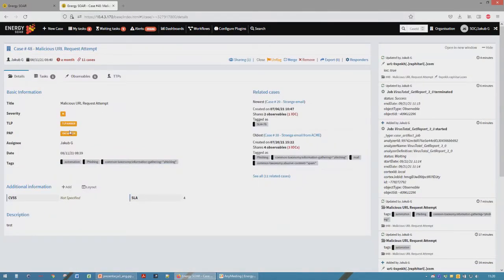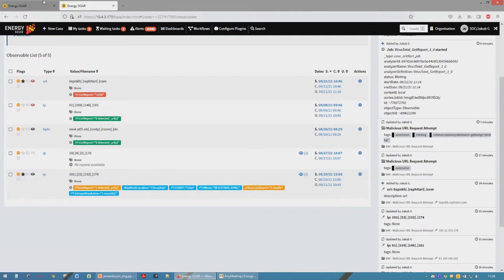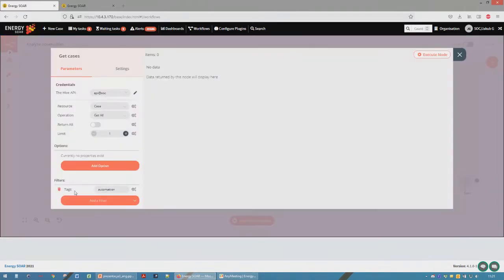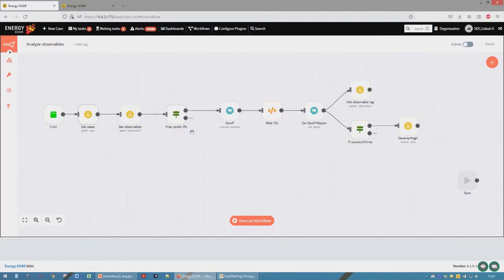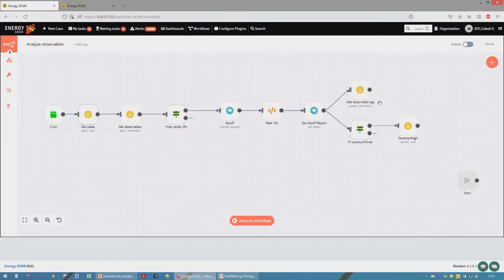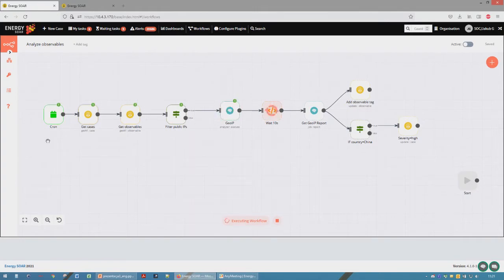Let's view analyze observables workflow. As you can see, in this case we have severity level medium. We also added tag automation and we have here some public IP addresses. And we want to check these addresses automatically. So we search cases which have tag automation assigned, and then we get observables. We filter public IPs because we don't want to analyze our local network IPs. Then we get the GeoIP report and we add tags to observables, and these tags mean countries. If the country is China, severity level will be changed to high. So let's execute the workflow.